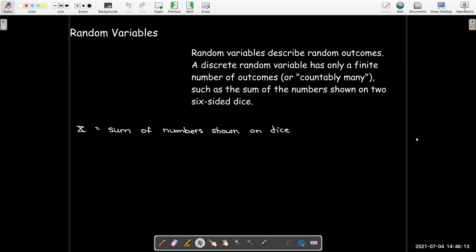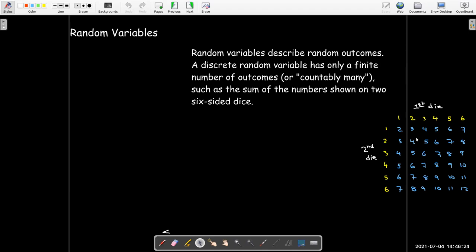If we let our random variable capital X represent the sum of numbers shown on the two dice thrown, we can make a little table that illustrates all of the possible outcomes. The blue numbers represent the sum of the two numbers — this is the number showing on the first die, this is the second die, and then we're shown the sum. So we can get a four by having a one and a three, two and a two, or a three and a one.